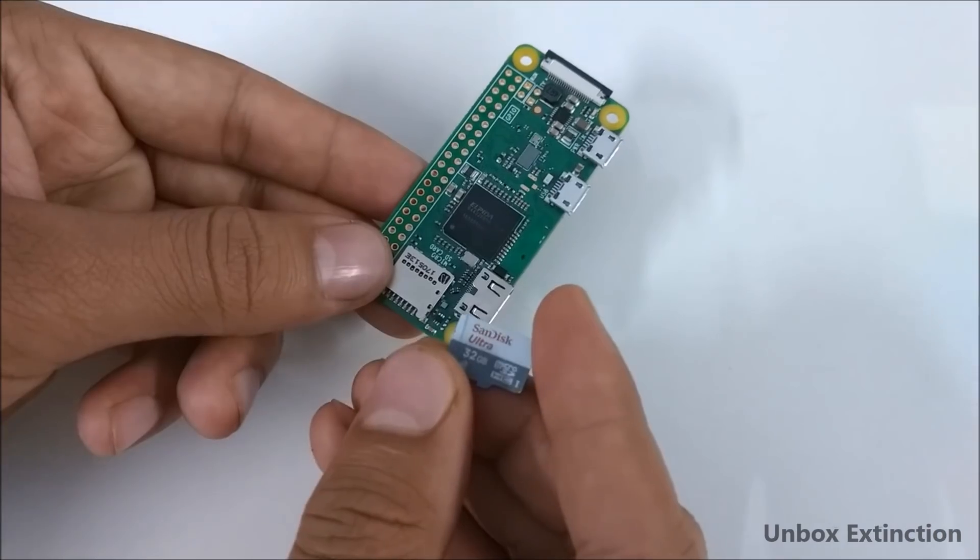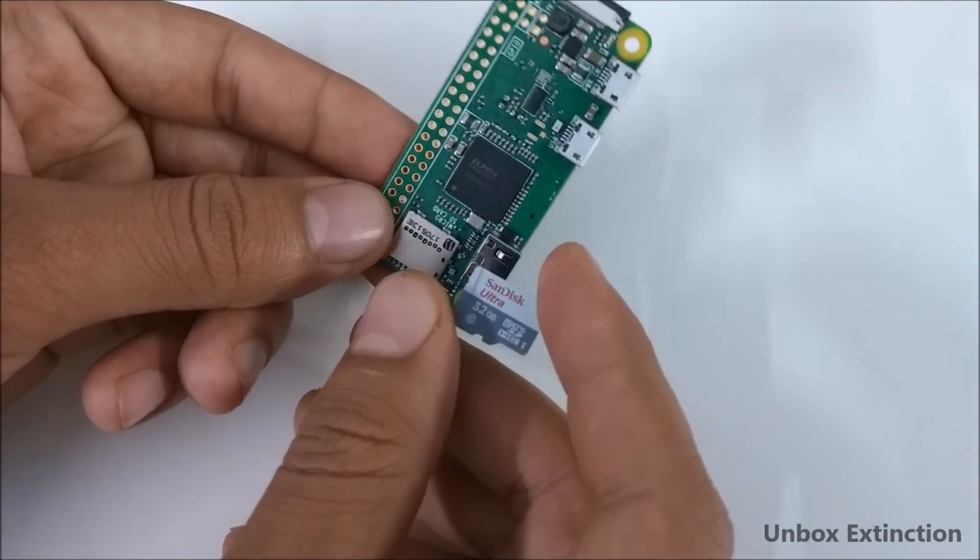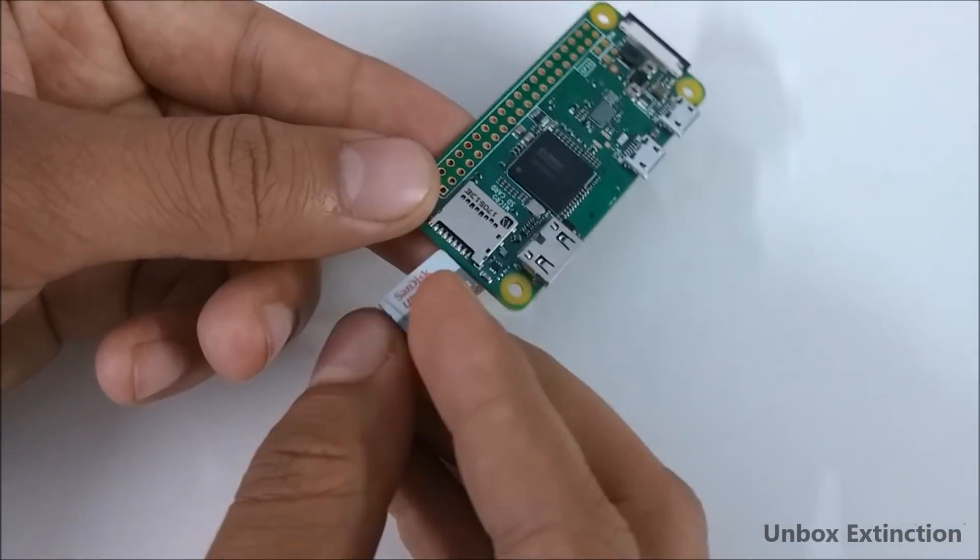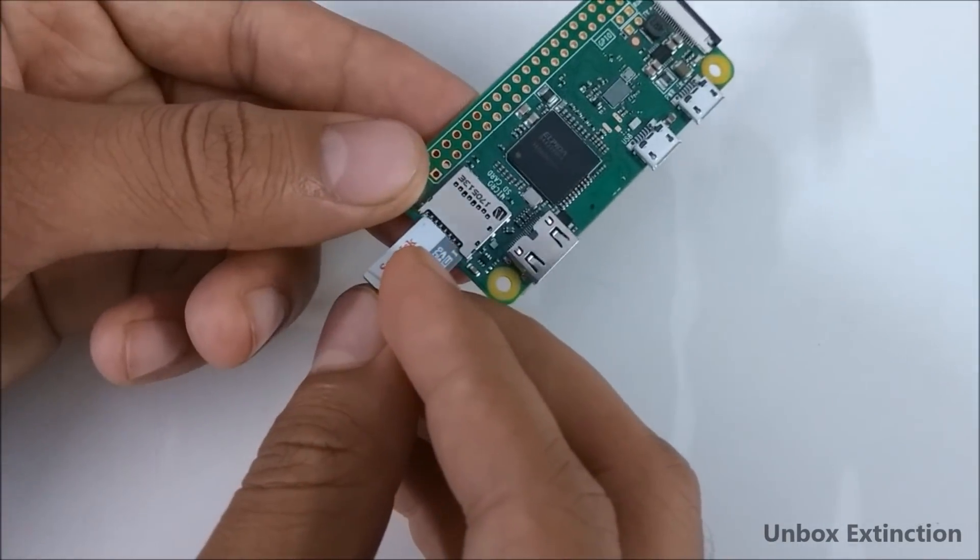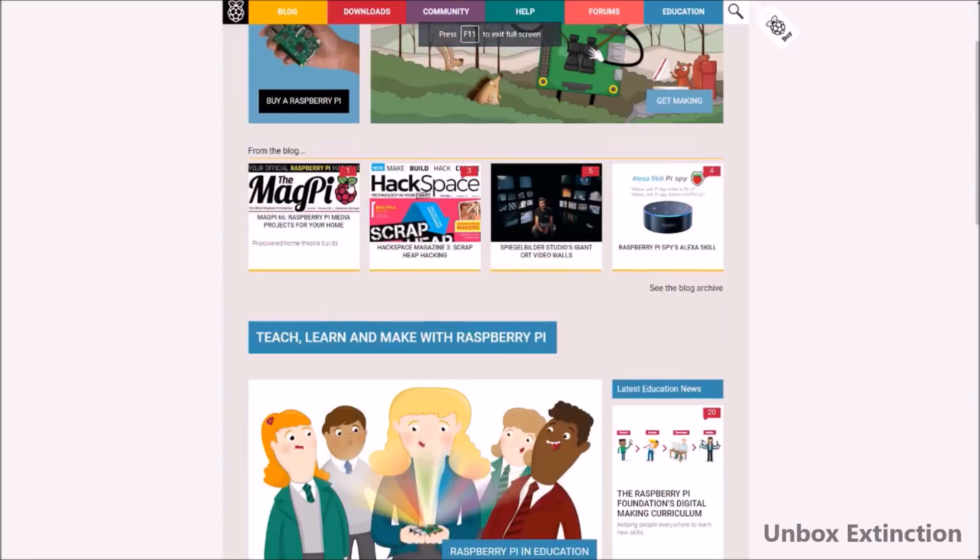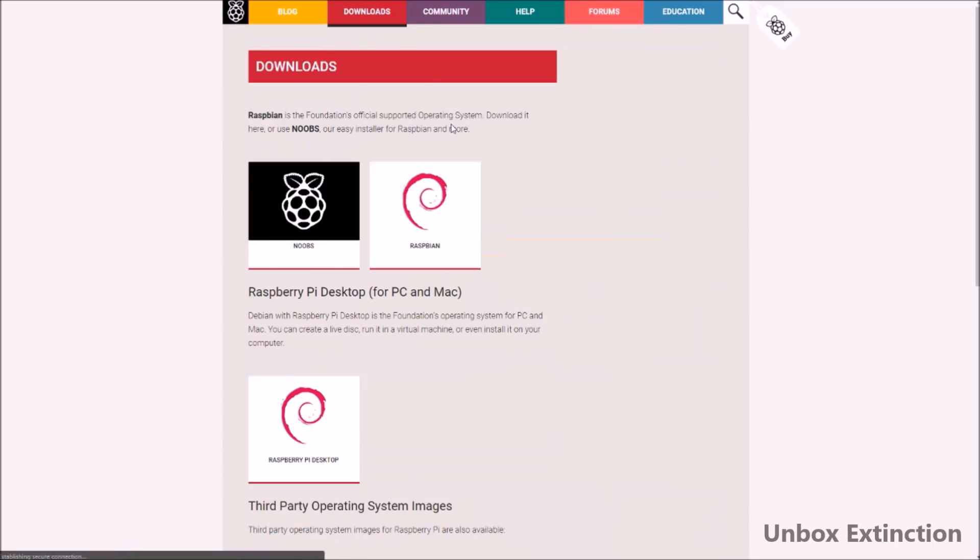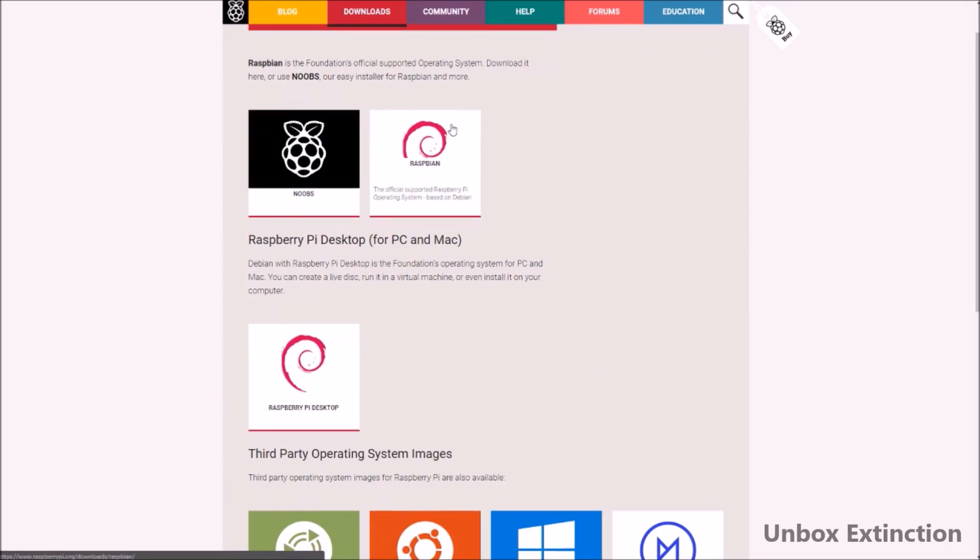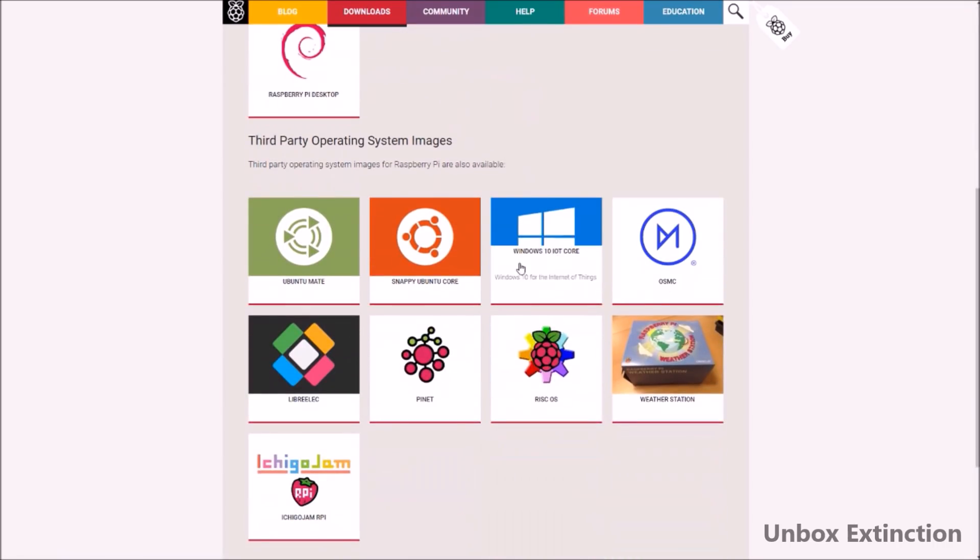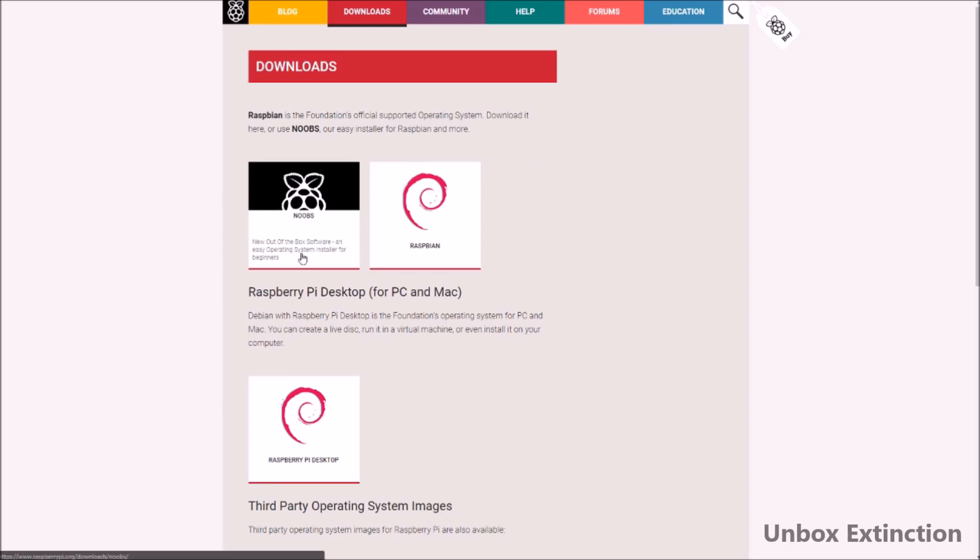First you need a micro SD card, minimum it should be at least 4 gigabytes. Then you have to download the operating system from their website raspberry.org. There are many operating systems available, it also has Windows 10 Lite version. Personally I've installed Raspbian which is very efficient and very popular for Raspberry devices. It's based on Linux.